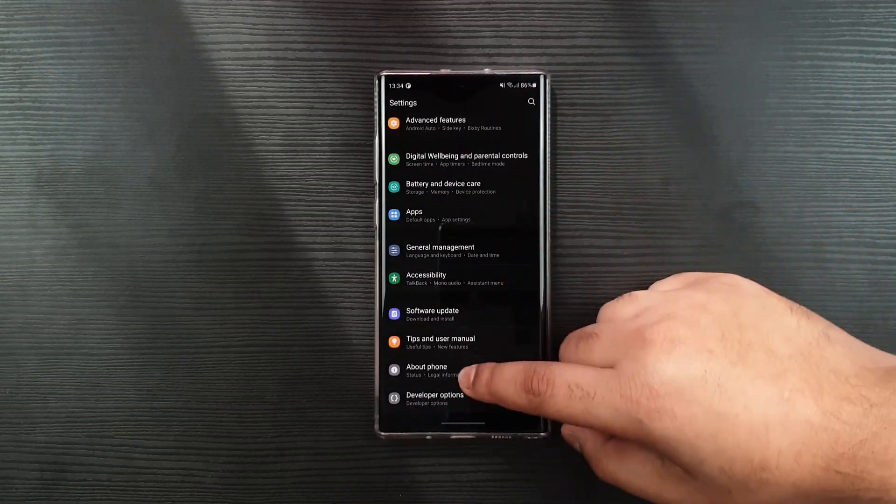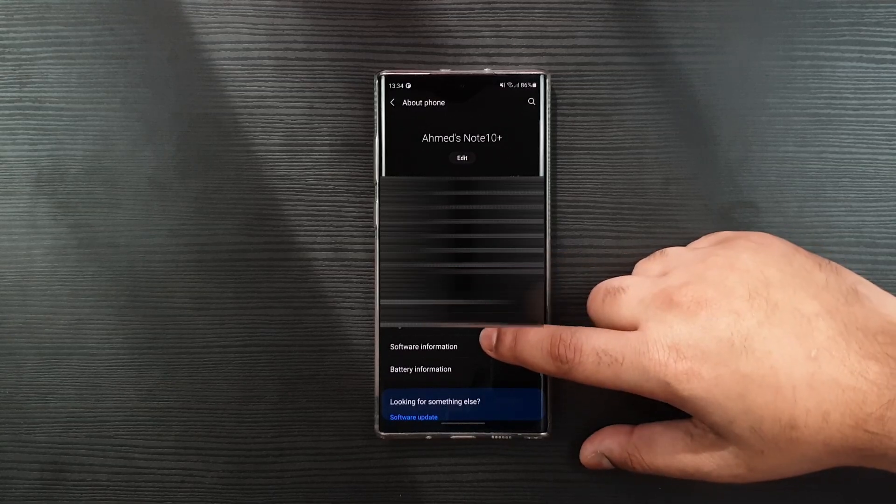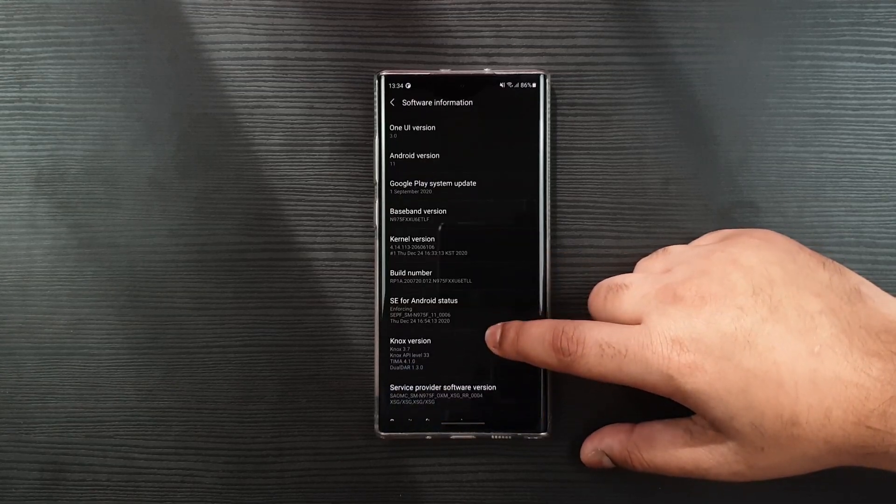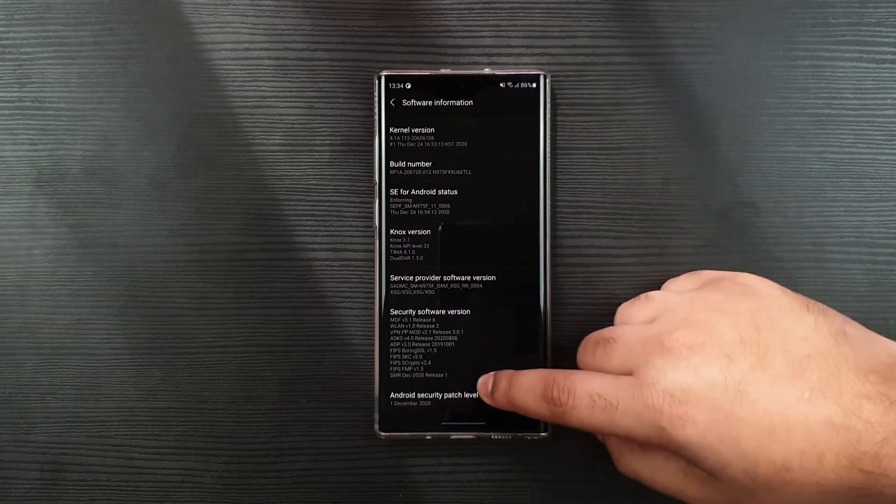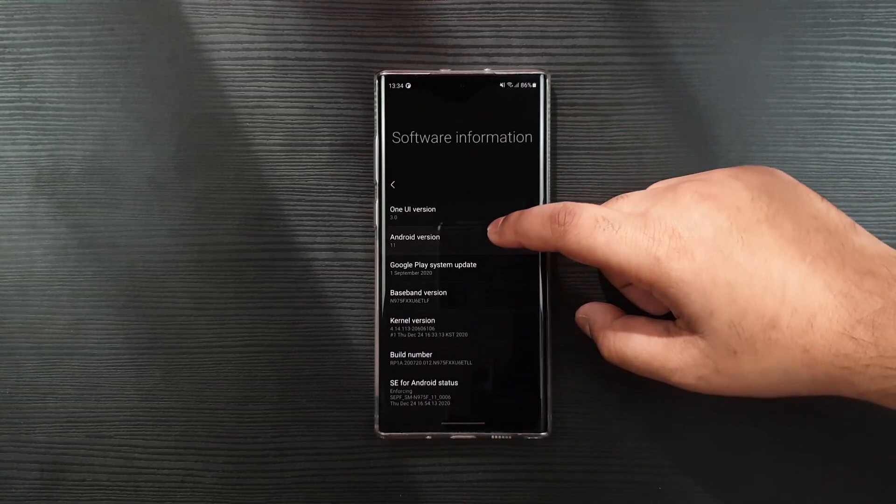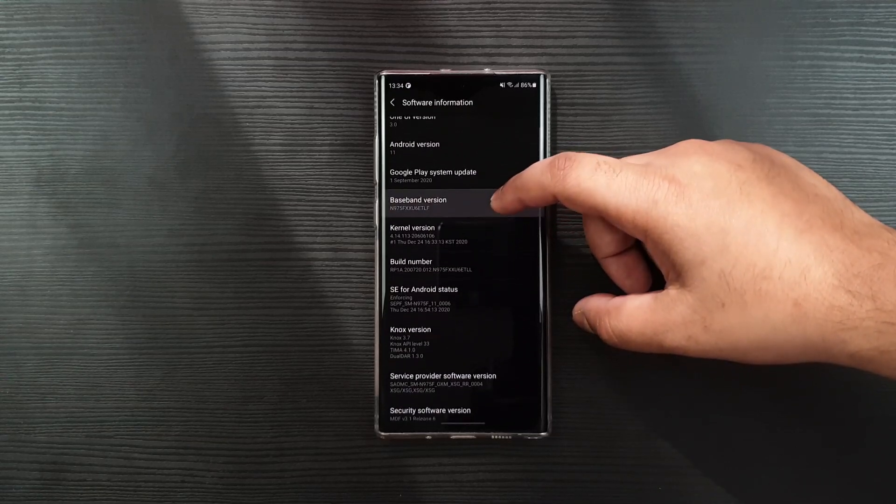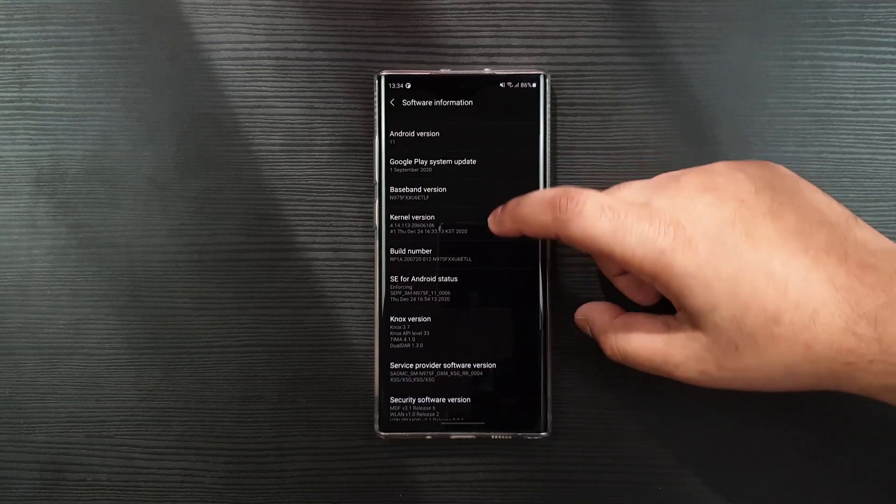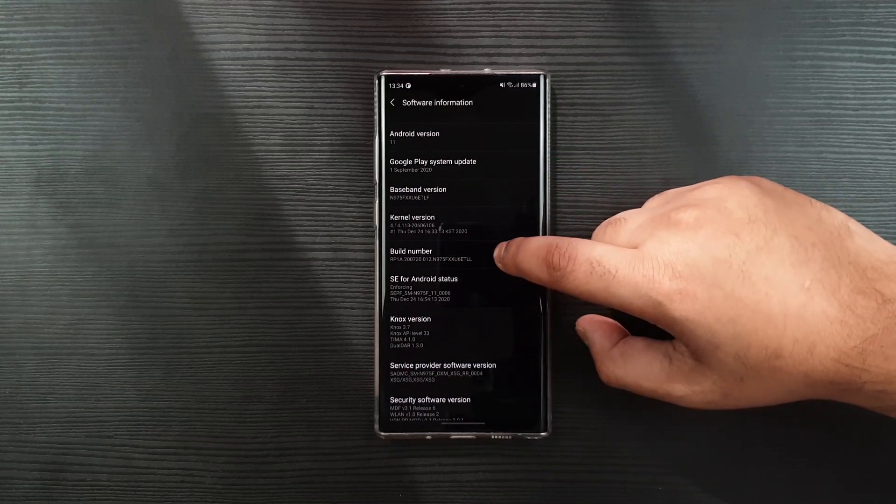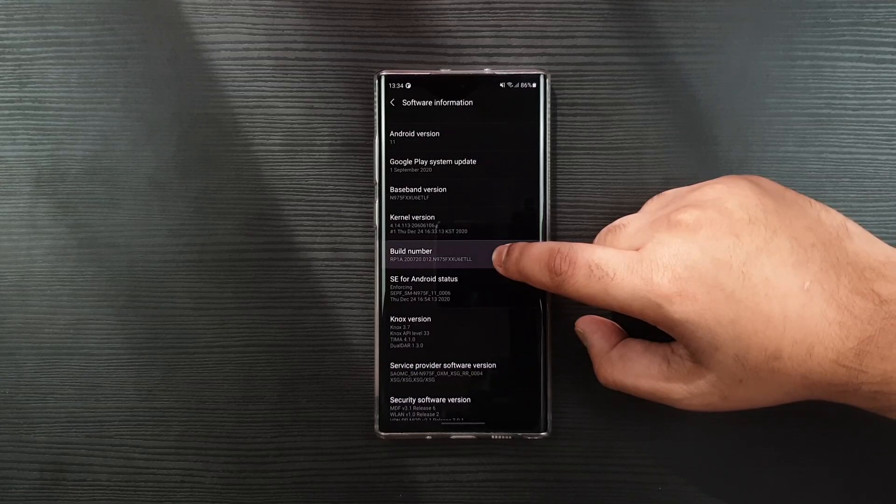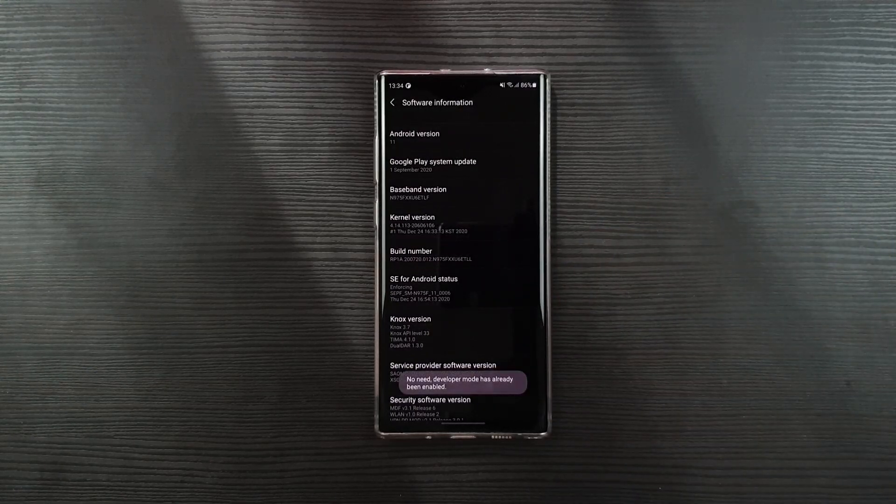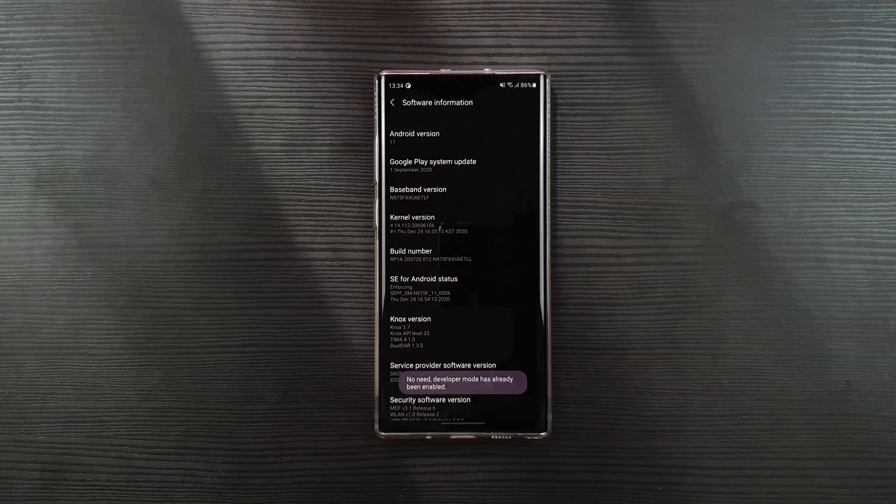Now let me just go to the settings very quick. At the end, about device. Then software info. And you can see that I'm running on the One UI, Android 11. And the build number here, you can see it's TLL, which is the official and stable version.